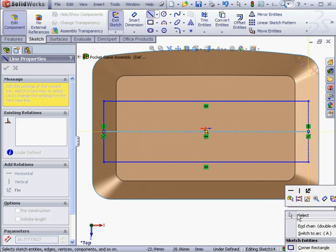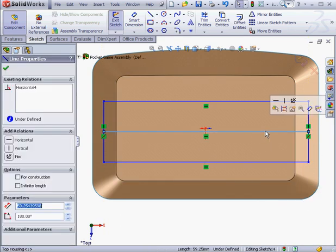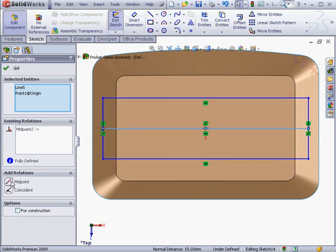Right-click and Select to exit the Line tool. Let's shift-select the line and the origin point and add a midpoint relation. OK.